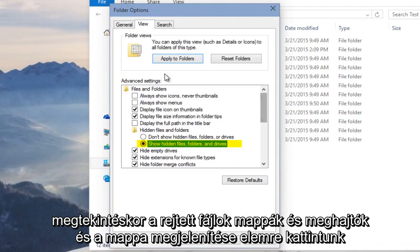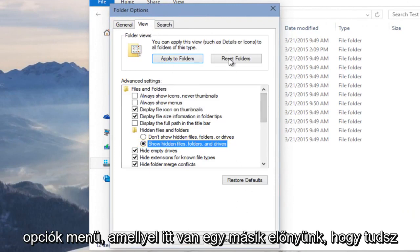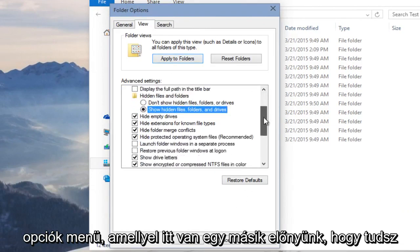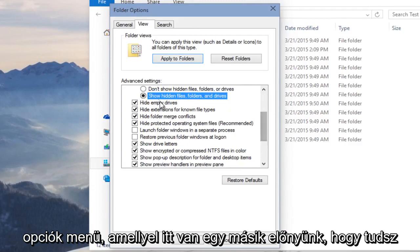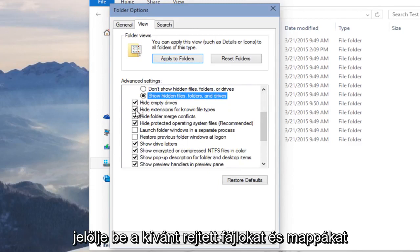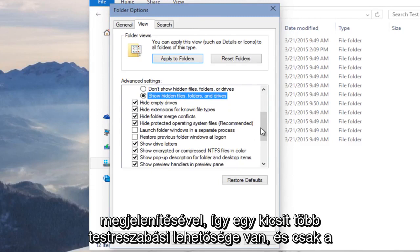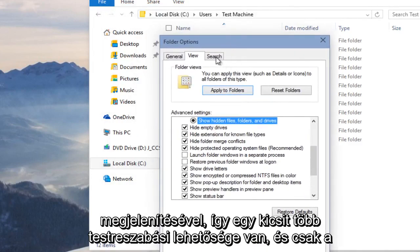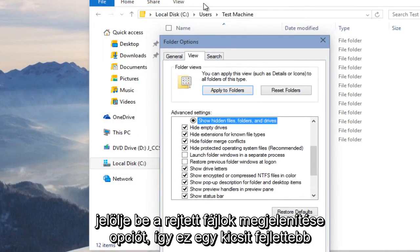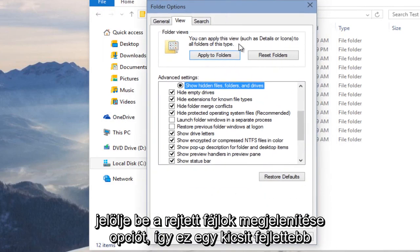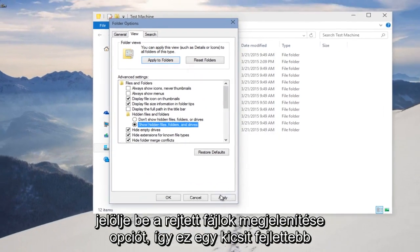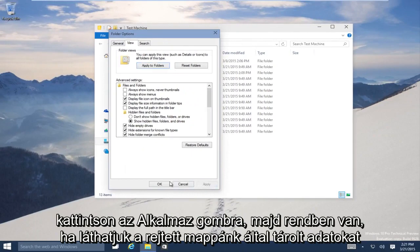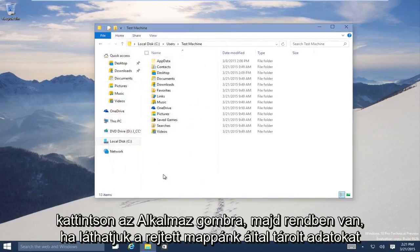And with the folder options menu that we have here, another advantage you have is that you can actually checkmark different types of hidden files and folders you'd want to display. So you have a little bit more customization options than with just checkmarking Show Hidden Files. So this is a little bit more advanced. We have to click Apply and then OK.